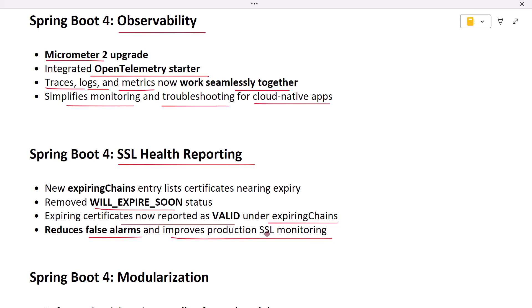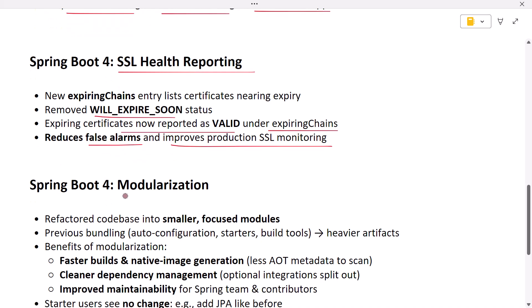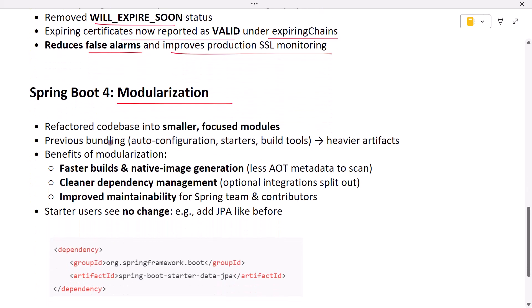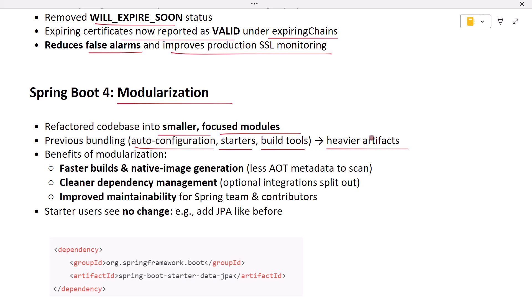Next, modularization. One of the earliest milestones for Spring Boot 4 was refactoring its codebase into a more modular structure. In Spring Boot 3, many core modules like auto-configuration, starter dependencies, and build tools were bundled into larger artifacts. This was convenient but sometimes made dependency management tricky and increased native image footprints. Starting with Spring Boot 4, auto-configurations and support code are split into smaller, more focused modules. This modularization leads to faster builds and native image generation because GraalVM doesn't process unnecessary hints.